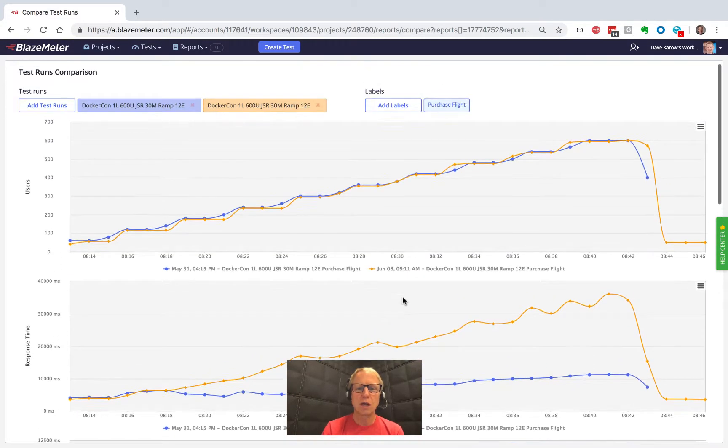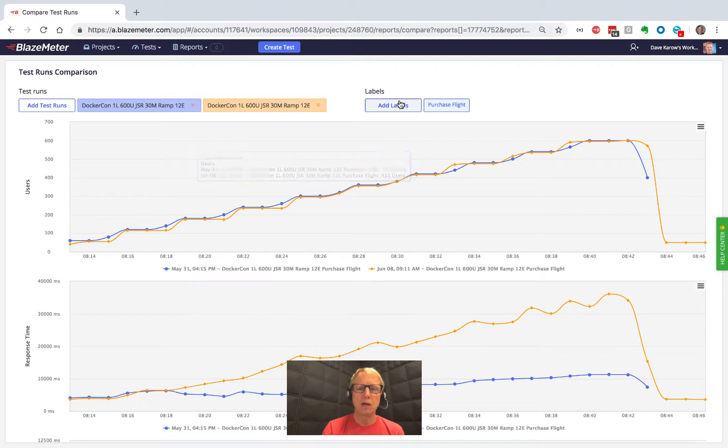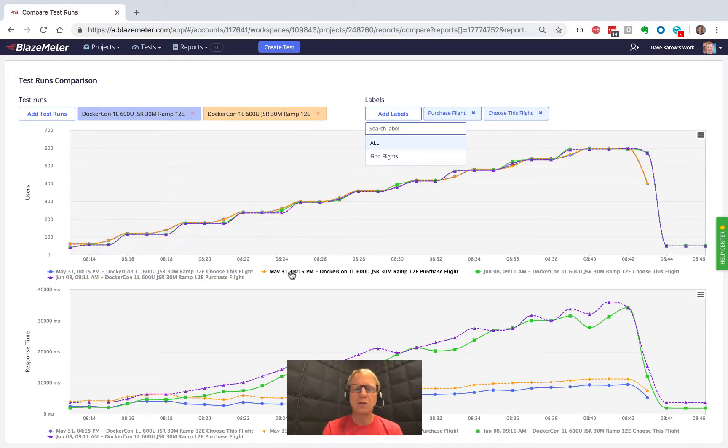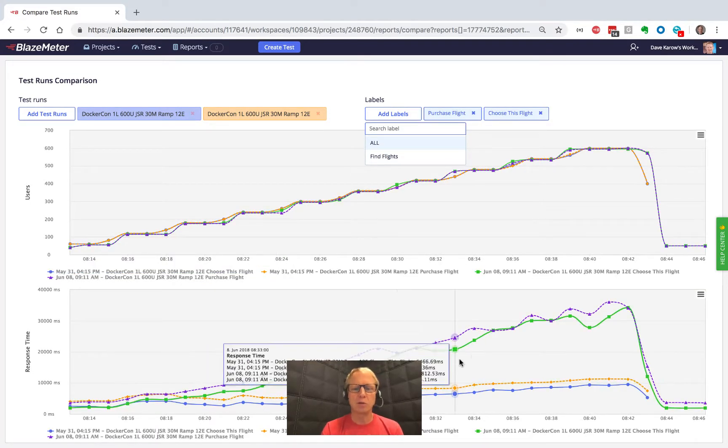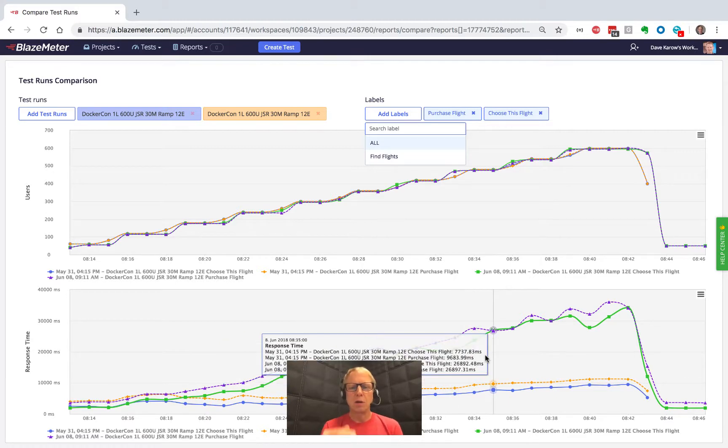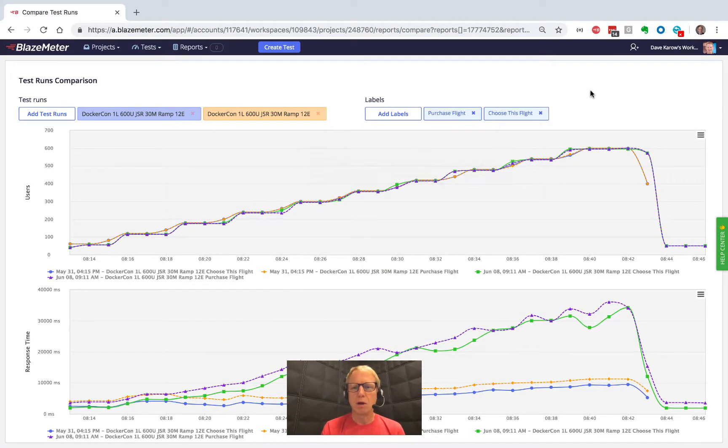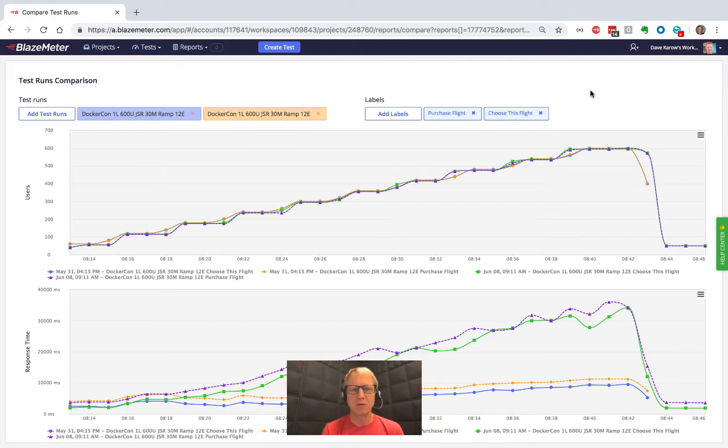So you can actually choose, and I could do two of these labels. You can make these as complex or as simple as you want, but it lets you tease out the data and compare test runs. It's super important to be able to see how you're doing from one test run to another.